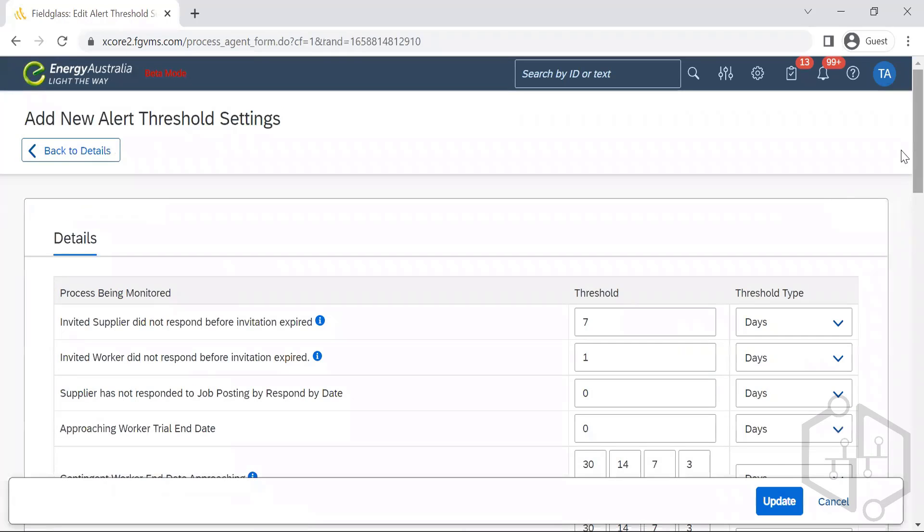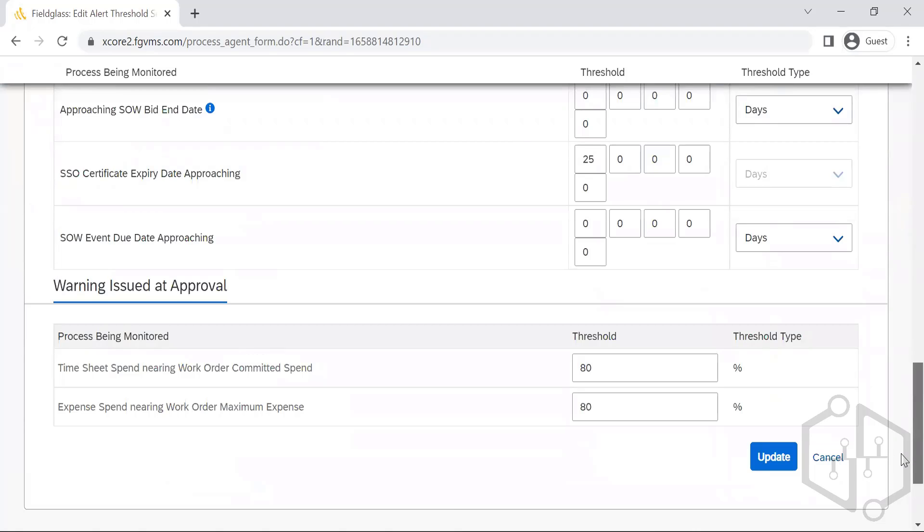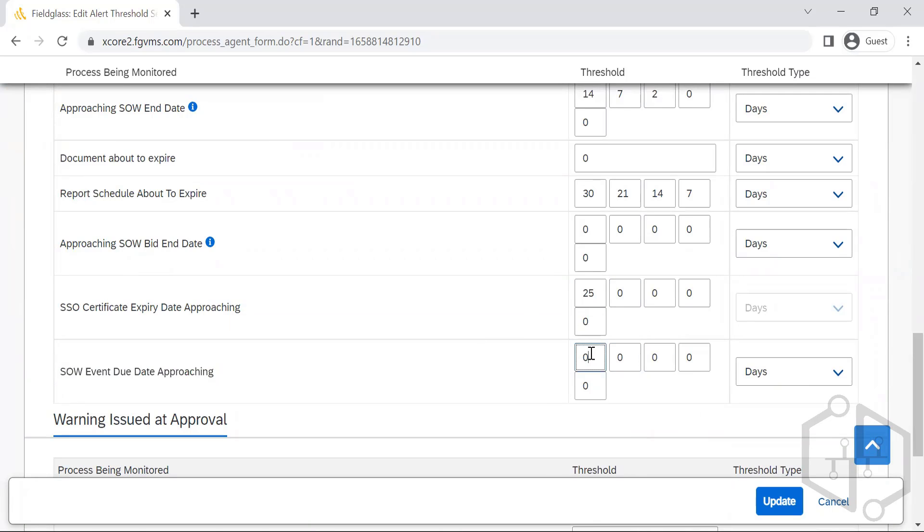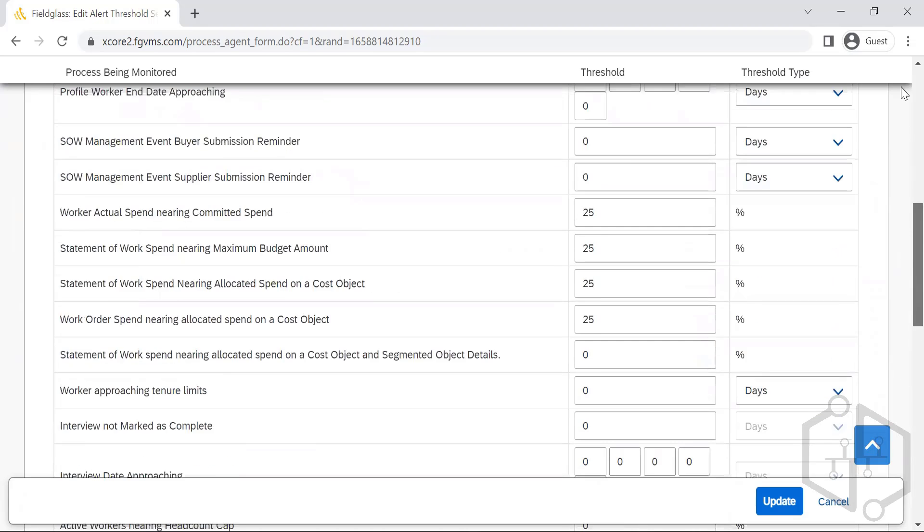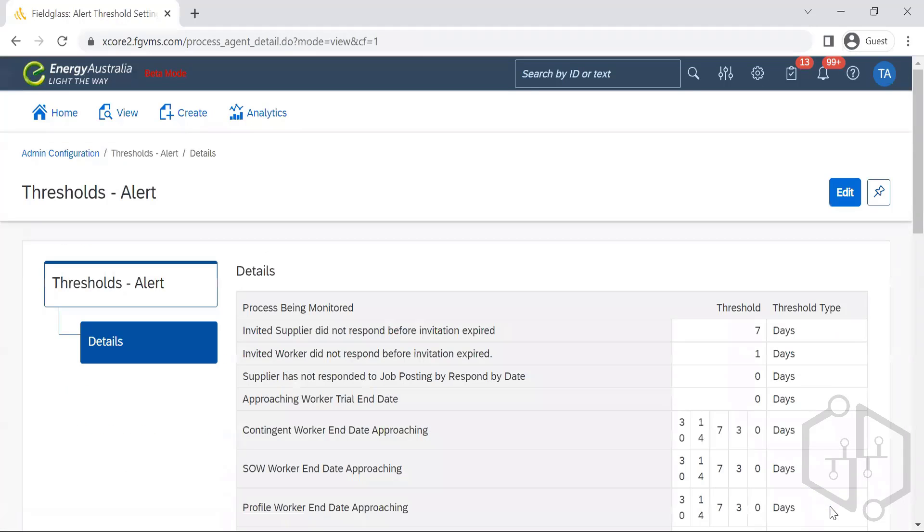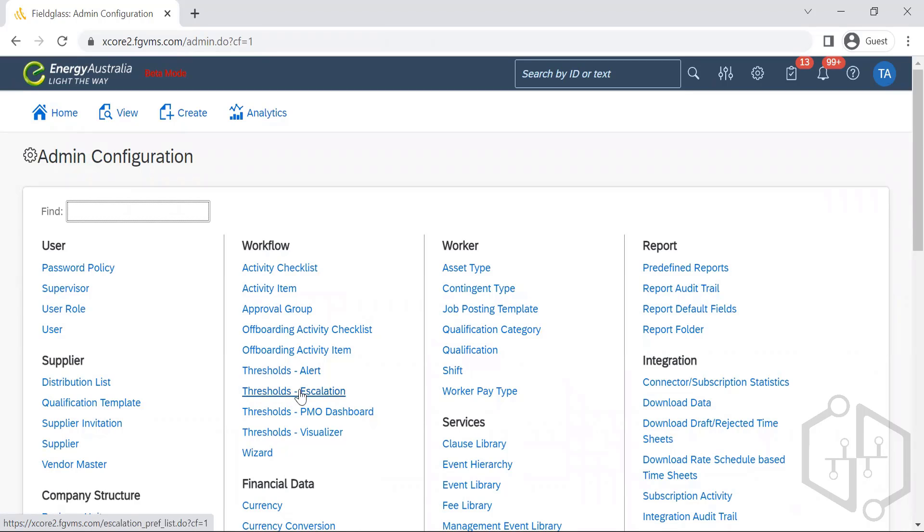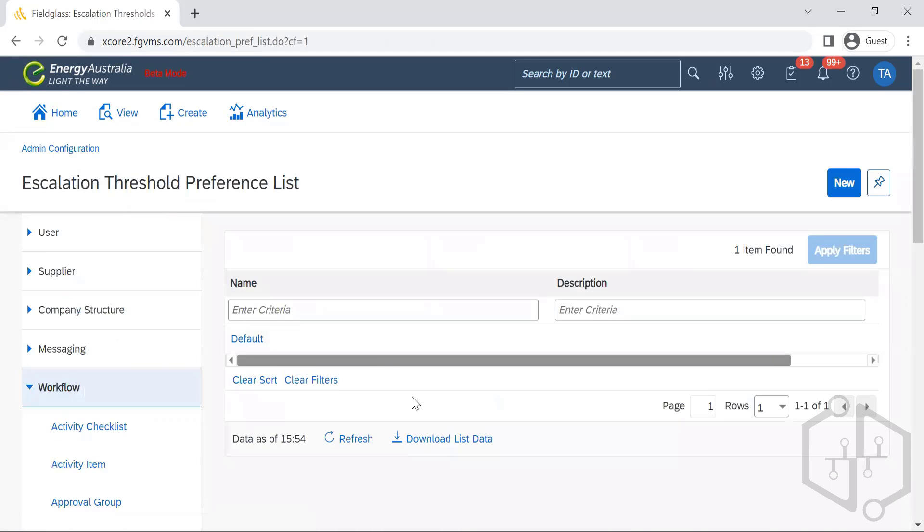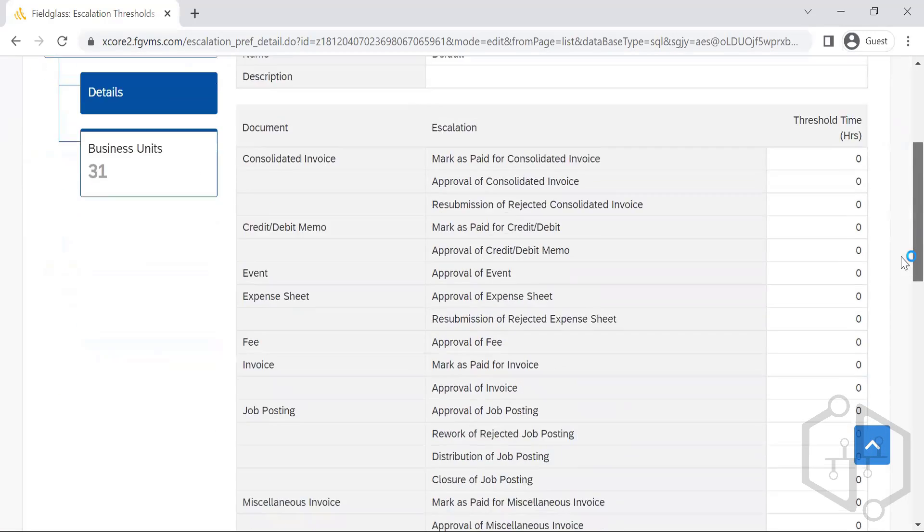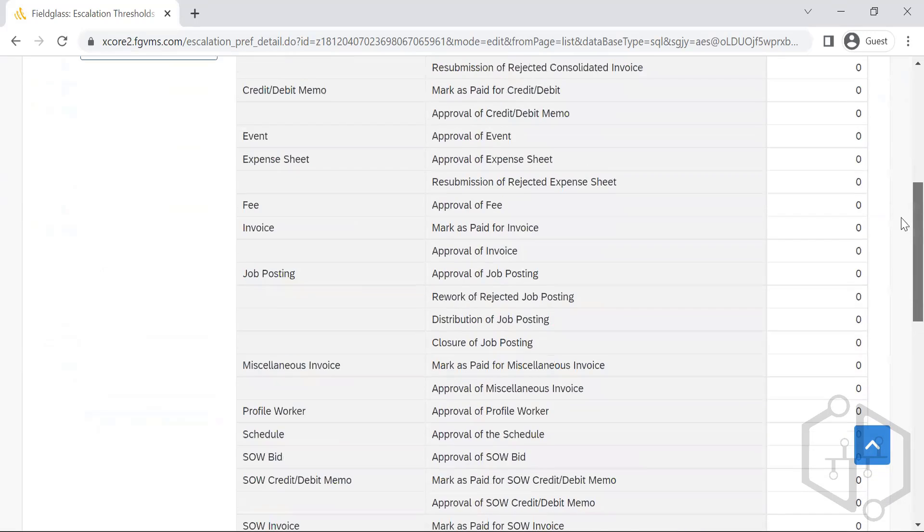We can go ahead and edit this as well. SOW event nearing approach - it's not been set. We can set it. These are the threshold alerts. Alerts are like notifications. Escalations are to the next level. Even after the notifications or alerts, if you have not taken the action, that's when the escalations will be coming into the picture. None of them has been set up.